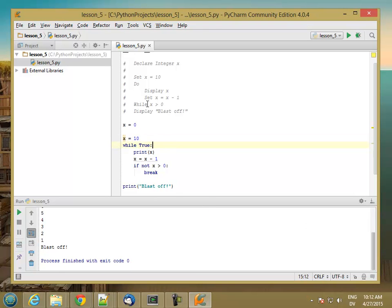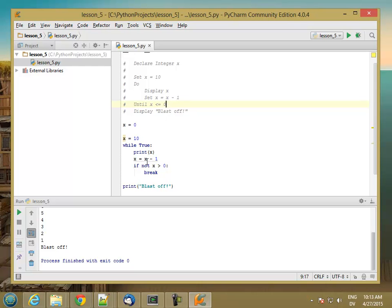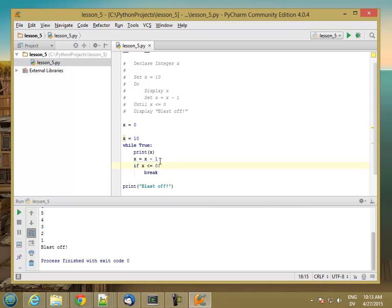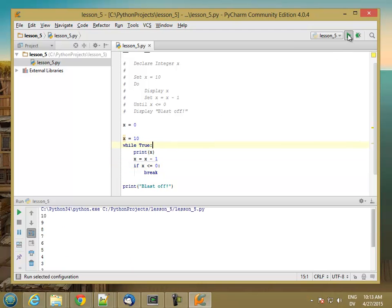And then until x less than or equal to zero, that one I can just write as if x less than or equal to zero. So same logic, but now the conditions match better, so it's easier to read.